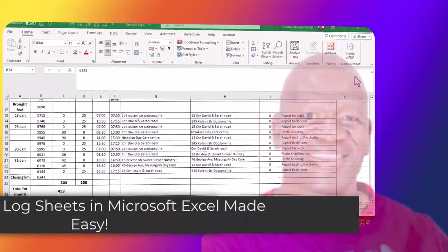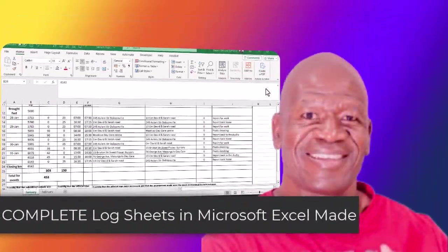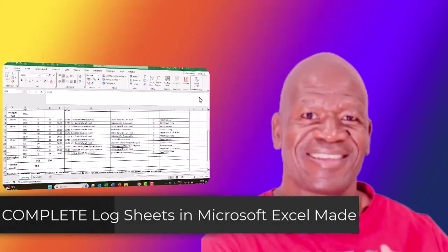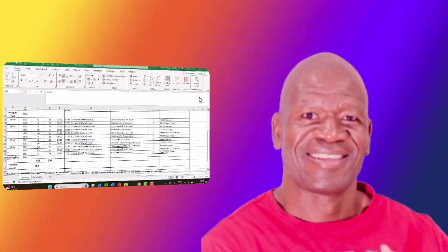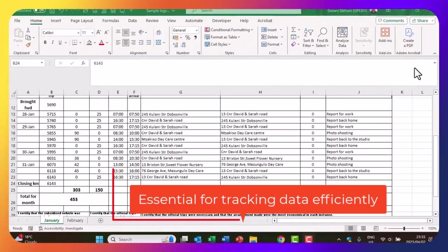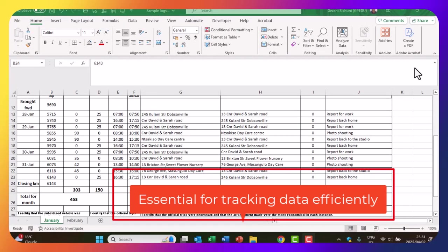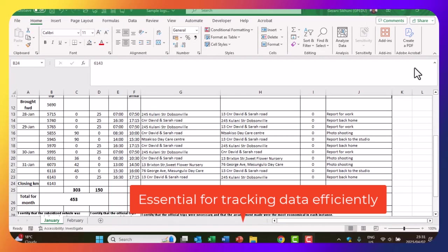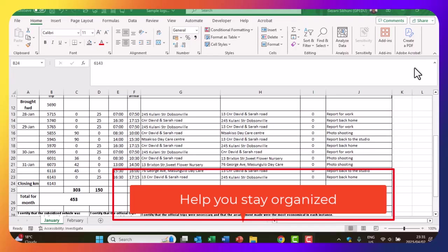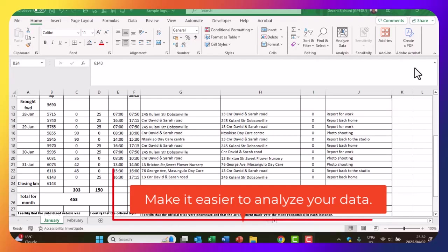Join me as I tackle the challenge of mastering how to complete a log sheet in Microsoft Excel. Completing the log sheet in Microsoft Excel is essential for tracking data efficiently, helping you stay organized and making it easier to analyze your data.